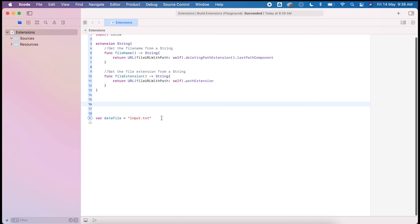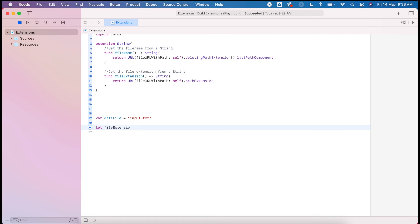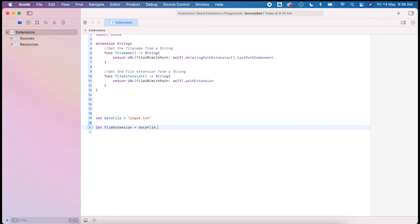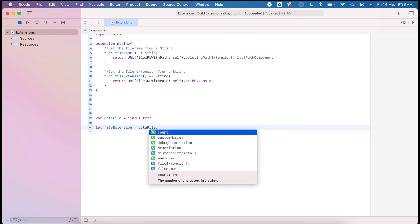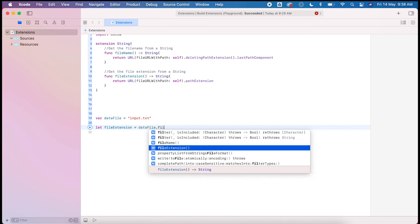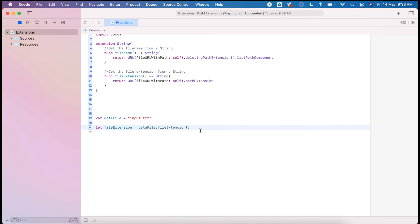From here I could easily create some new variables, let file extension equal and get my data file, and because that's a string I now have my new functions available which will allow me to find both of them.